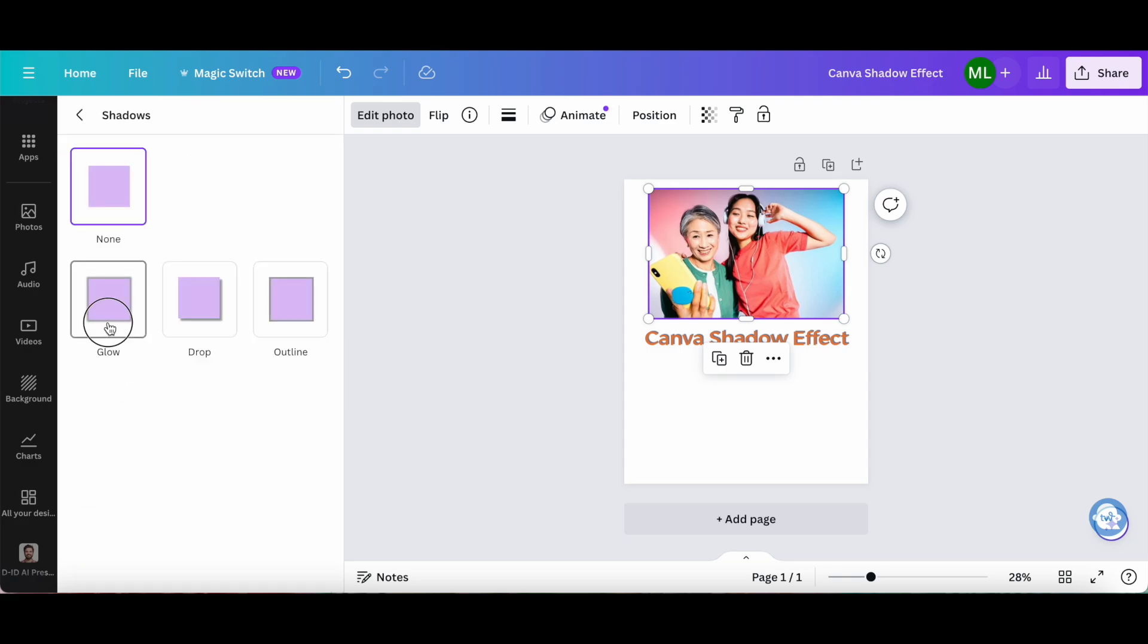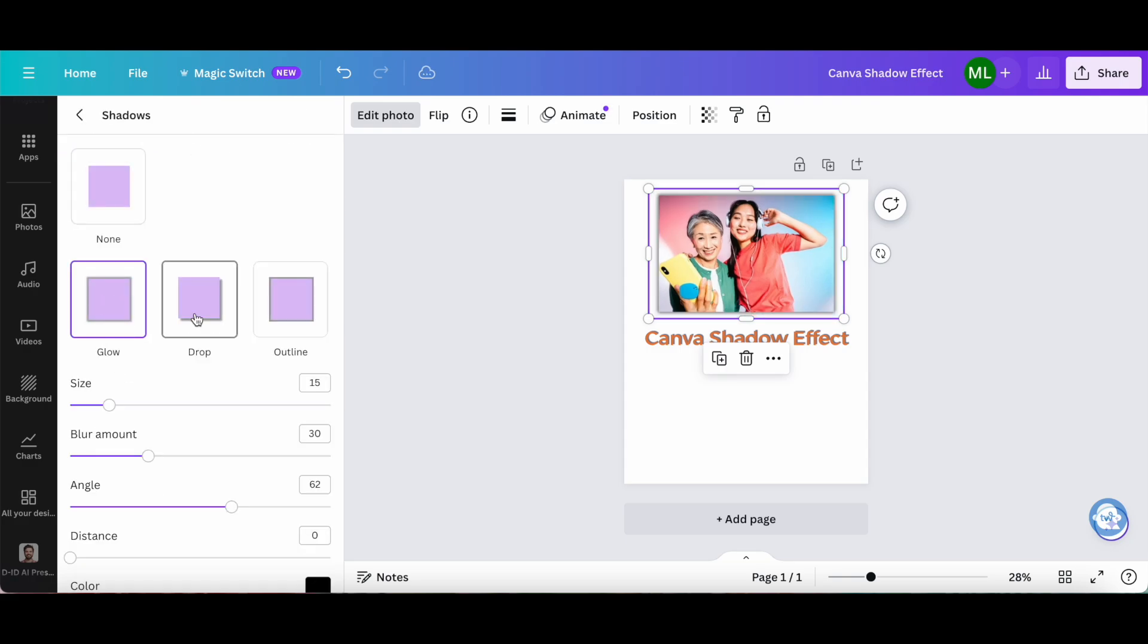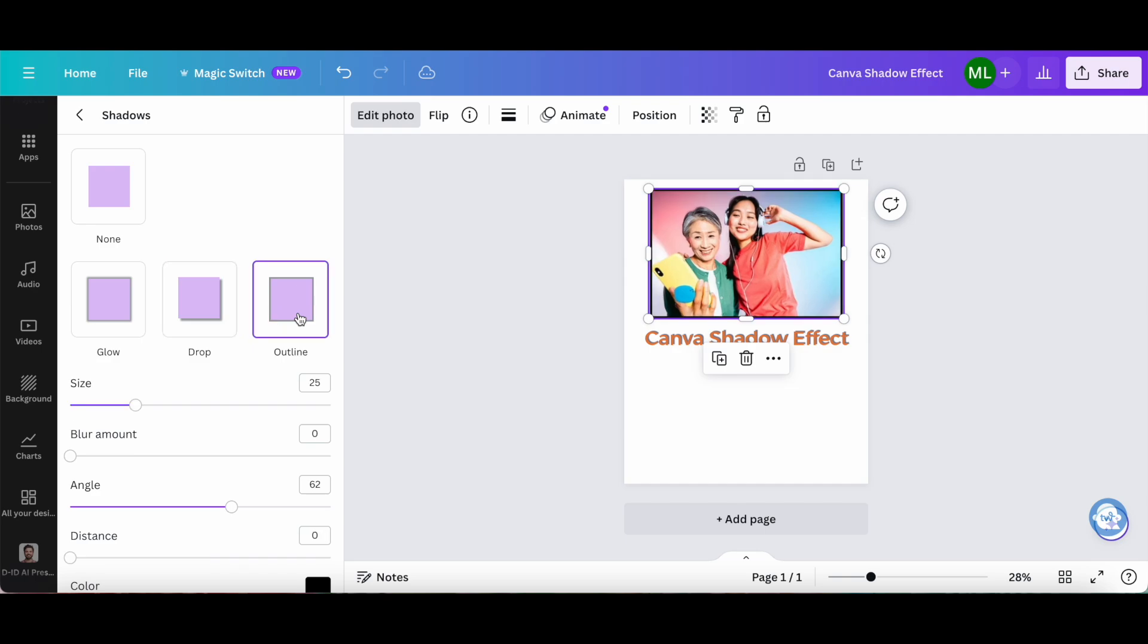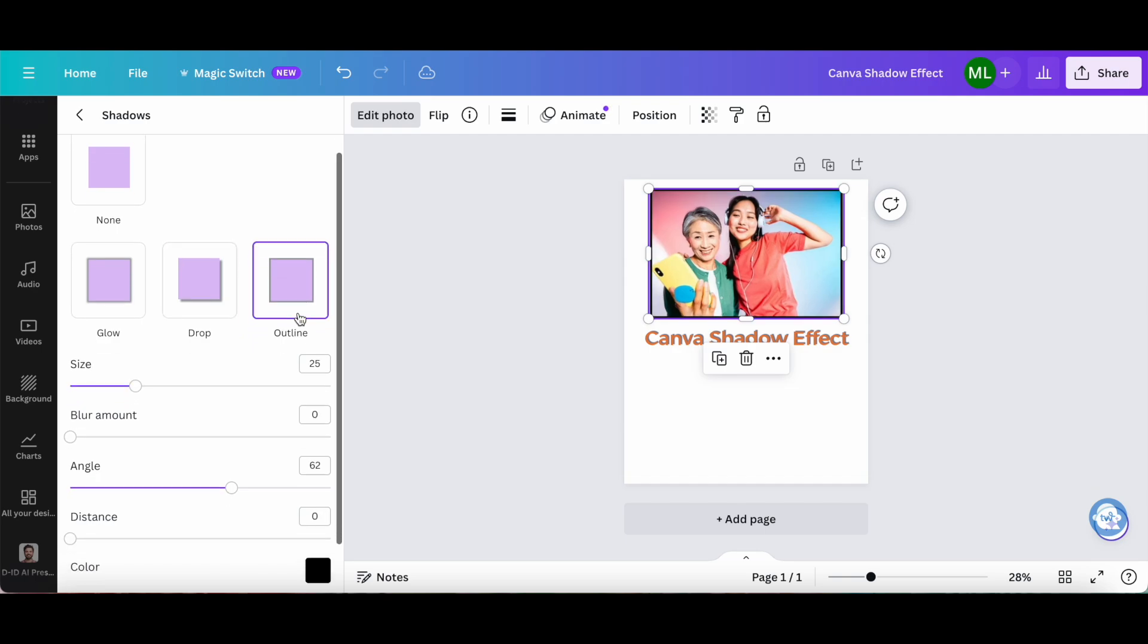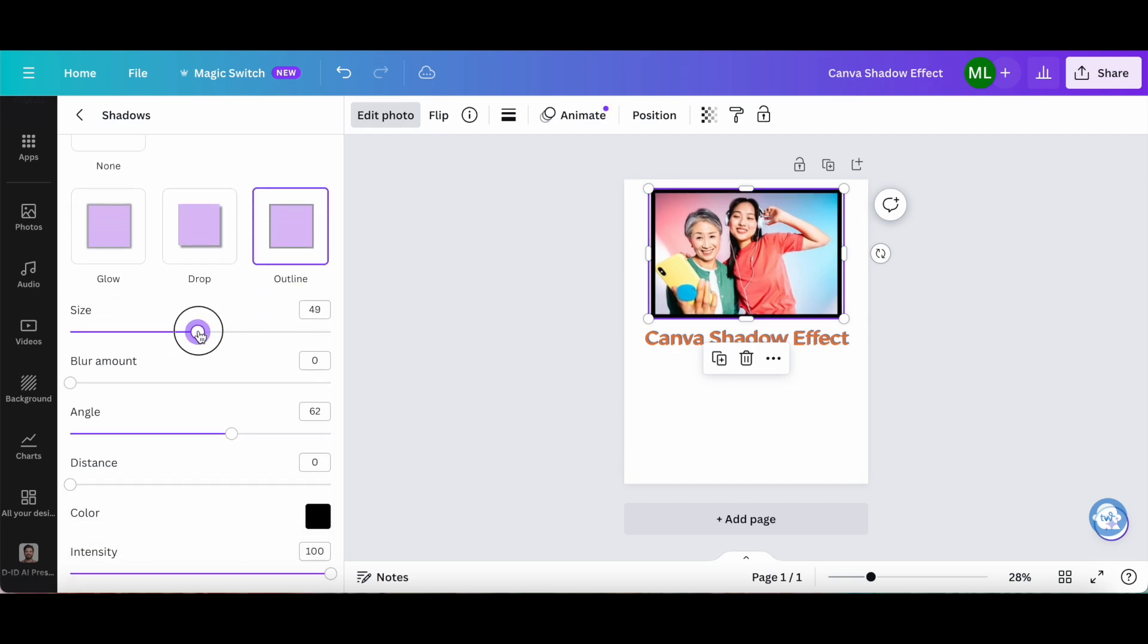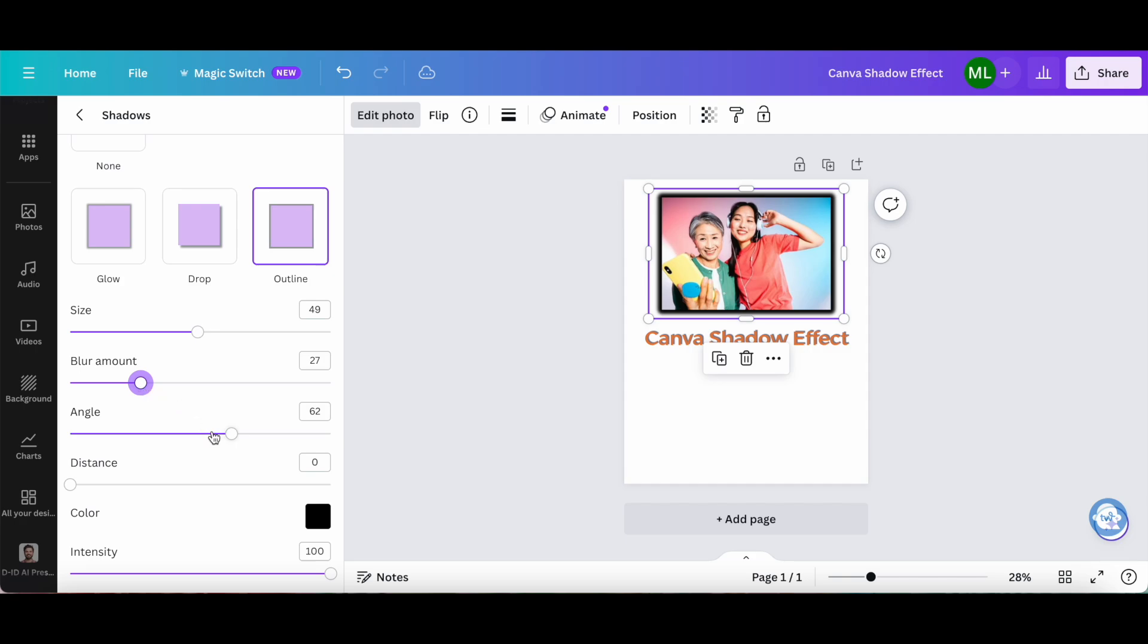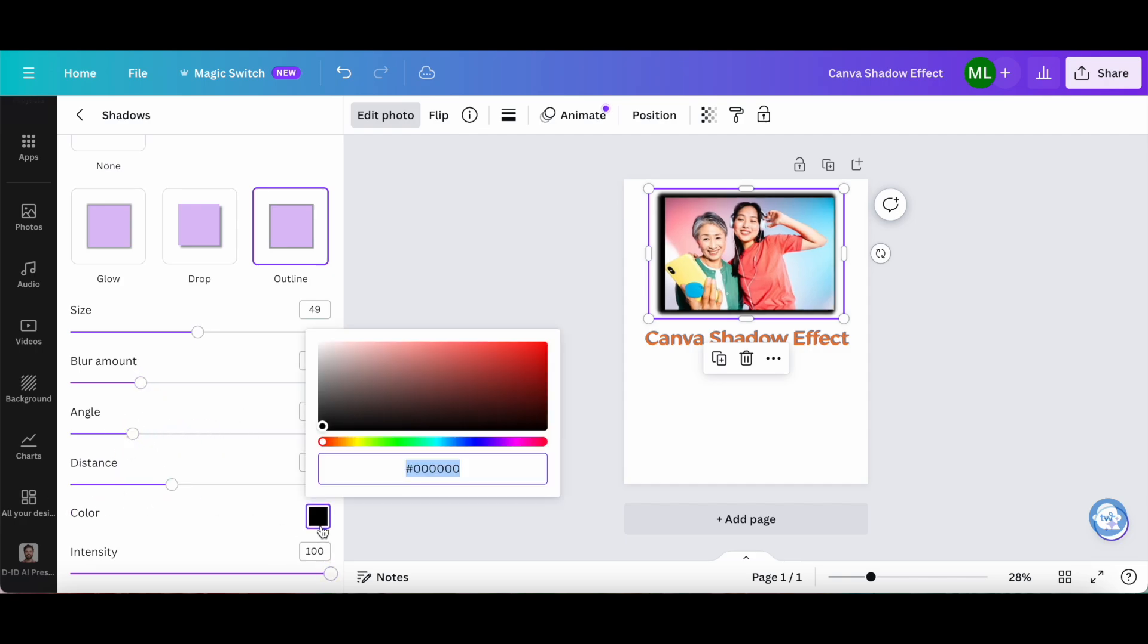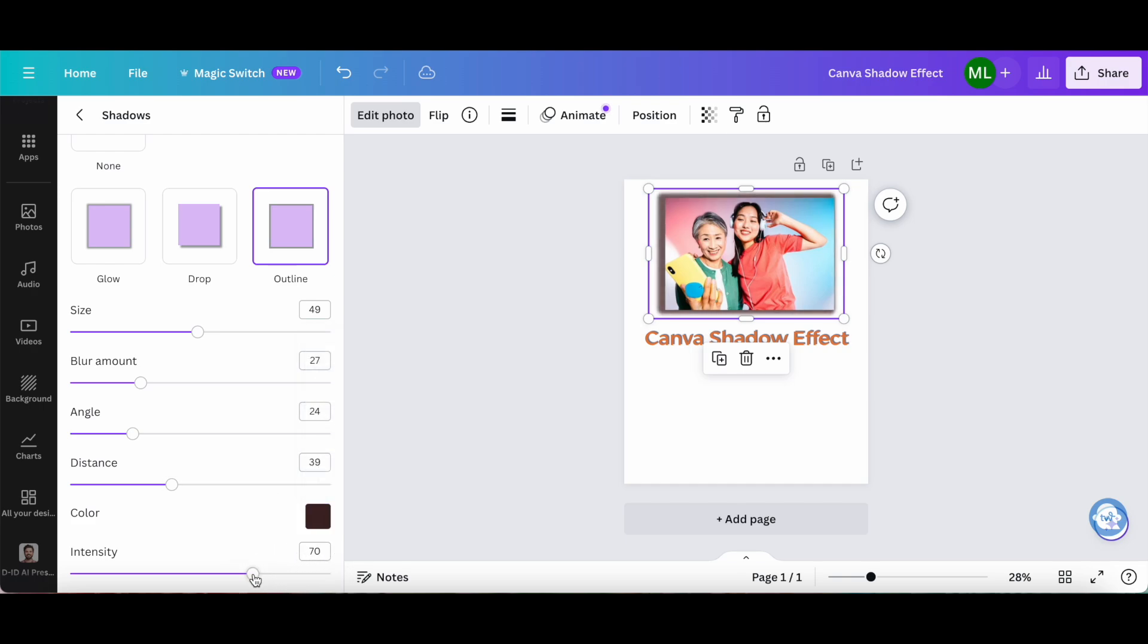You can either select glow, drop, or outline, and then edit the size, blur amount, angle, distance, color, and intensity of the shadow.